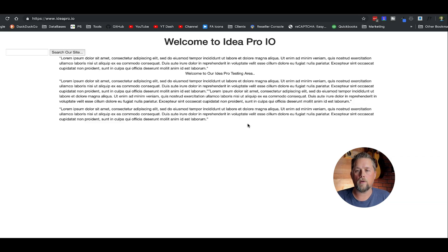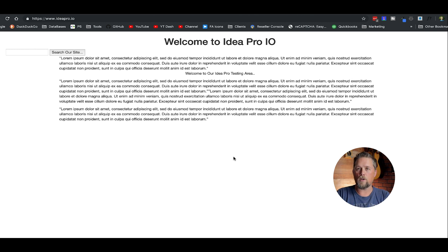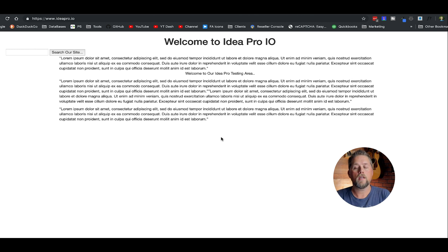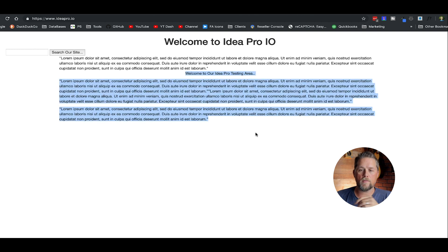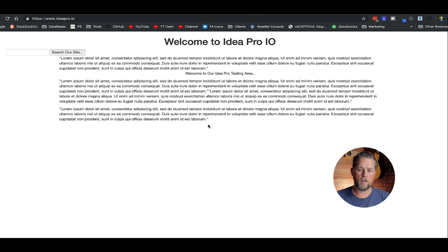Here on our ideapro.io website, it's our site that we just do testing on, and we throw a bunch of stuff on and show some videos and stuff like that. We've got some text here on the front page and just kind of a welcome to ideapro.io here.